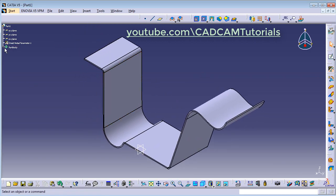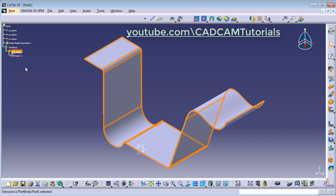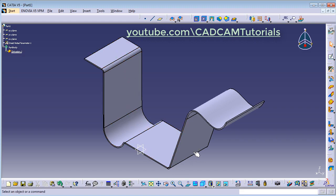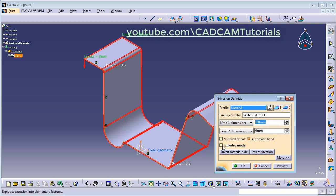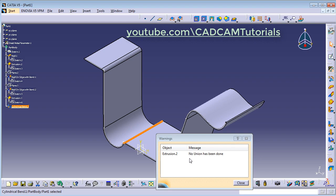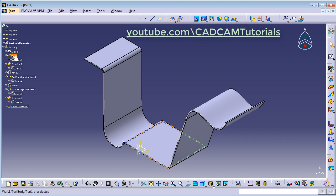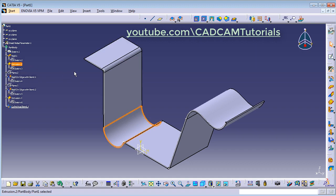Now it has added a single Extrusion feature. If you use Exploded Mode, it will divide this object into basic features like wall, wall on edge, and extrusion. Just double-click on the extrusion and select Exploded Mode so that it breaks into basic features, then click OK. It will show the warning 'No union has been done' because each part is separate and not connected. Click Close. Individual basic features such as wall, wall on edge, and extrusion have been created, and your part is divided into different features. I will just undo this.